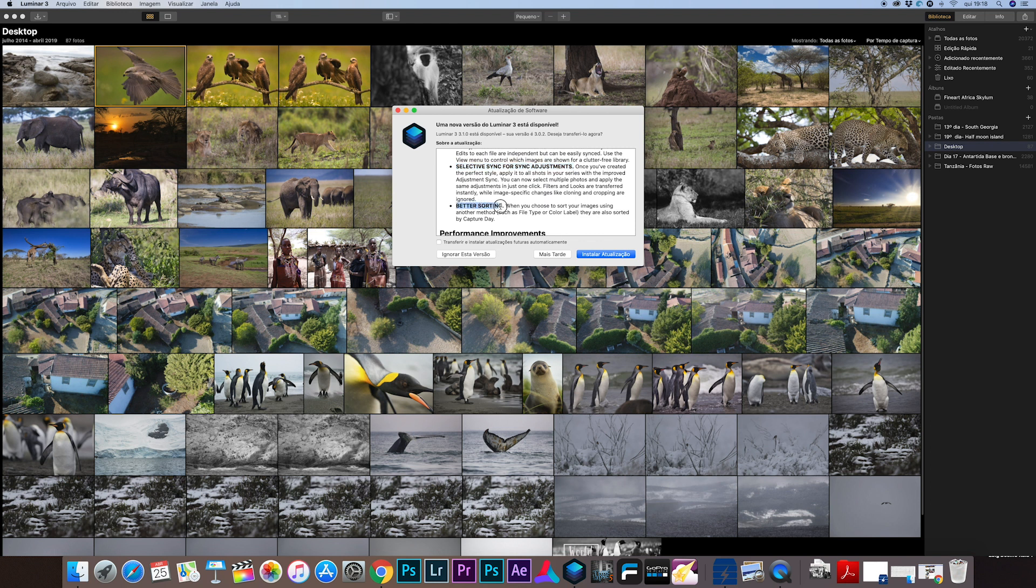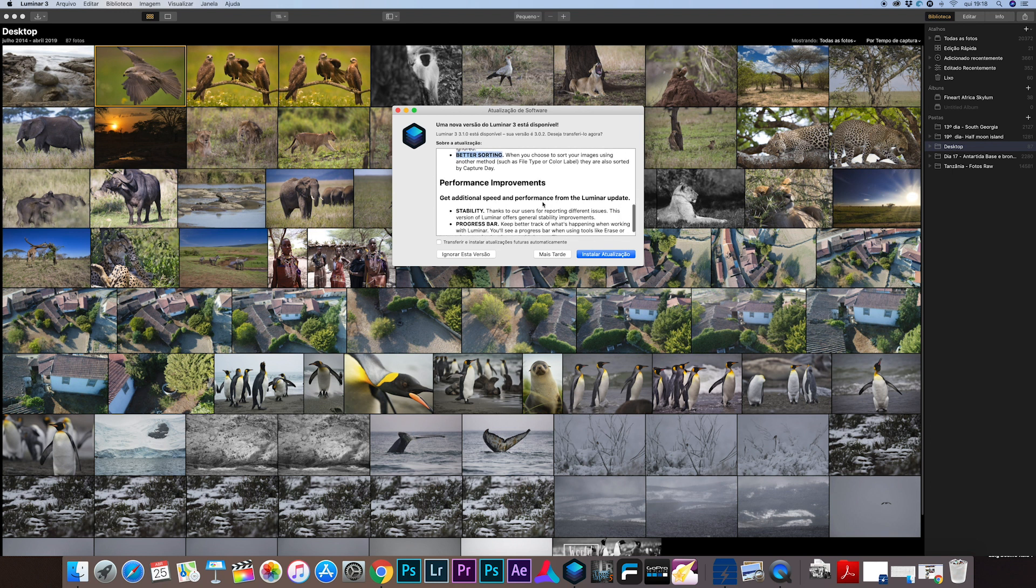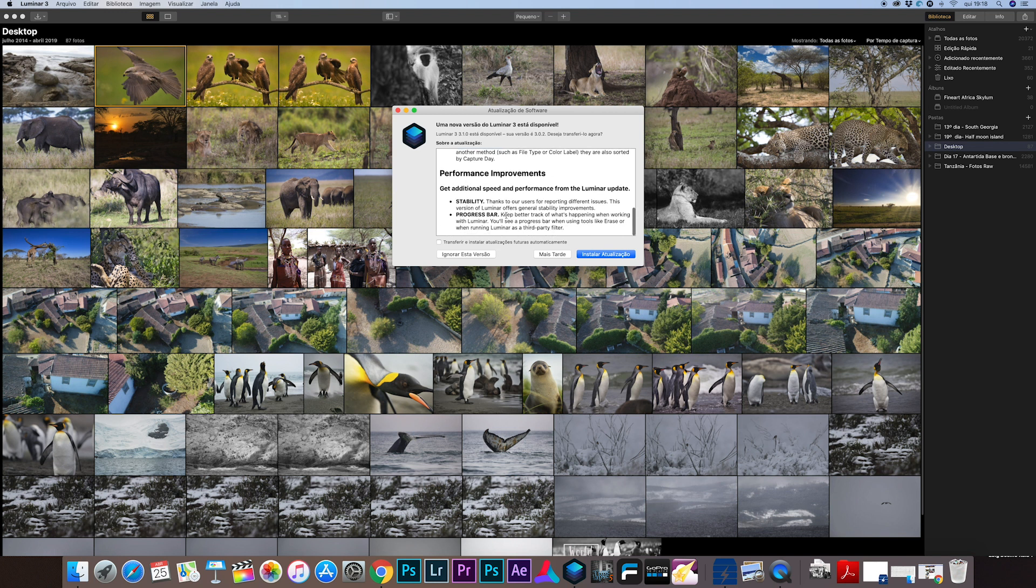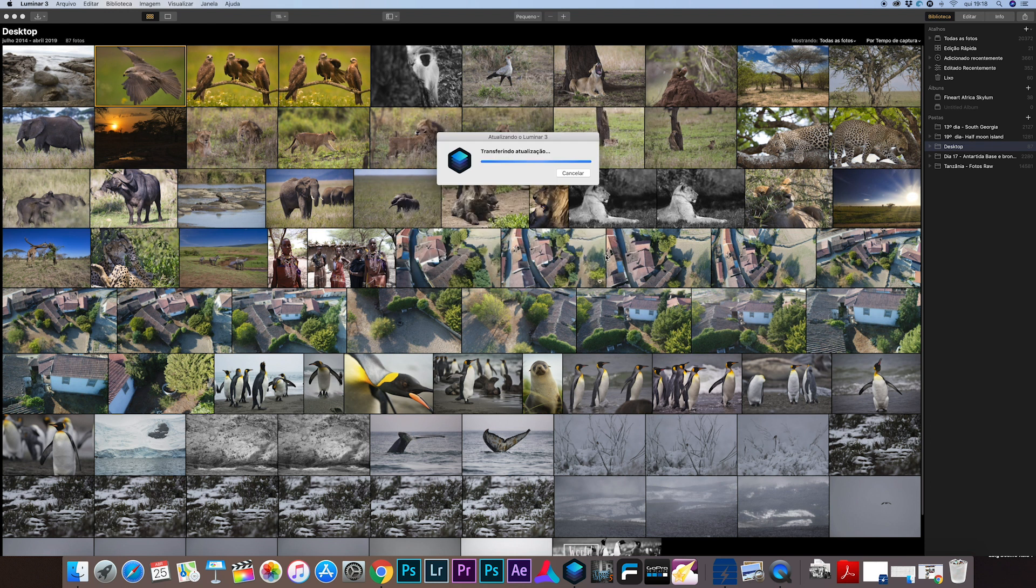Then you have better sorting in images and of course the performance improvements and stability in this program, which is fantastic and essential because one of the not so good things in Luminar is the stability and the speed. So we're going to make the upgrade and we'll see you in a moment.